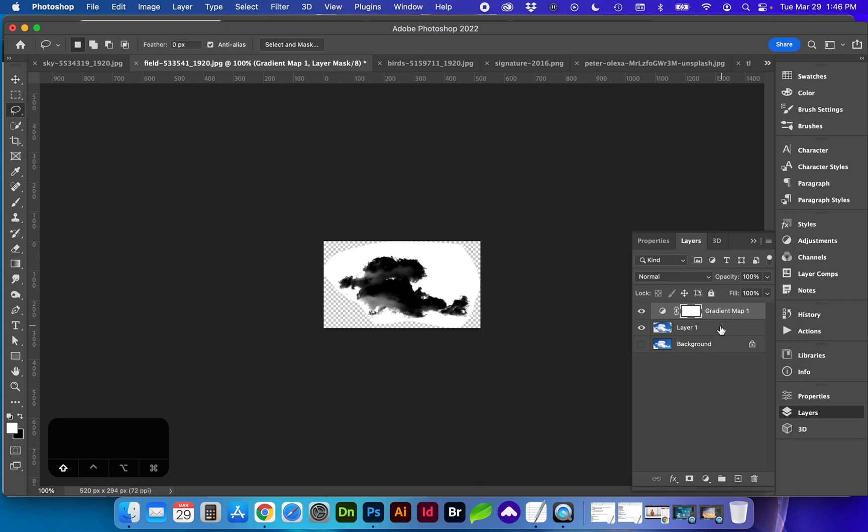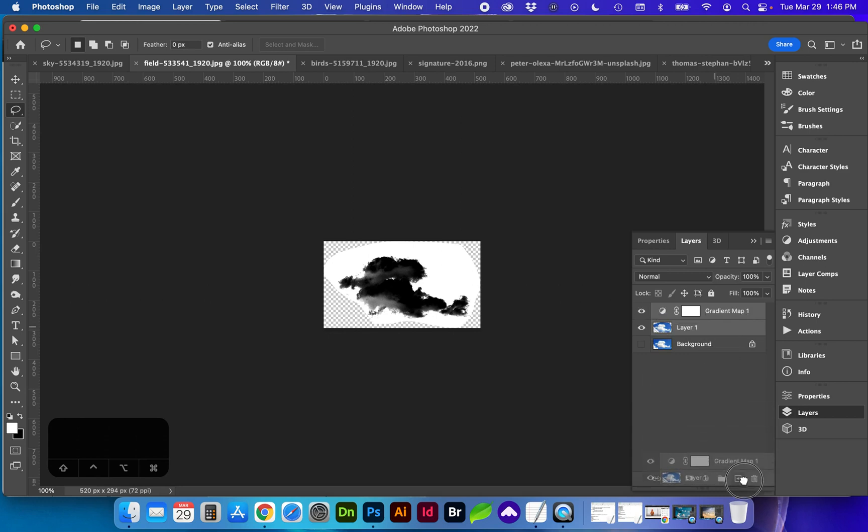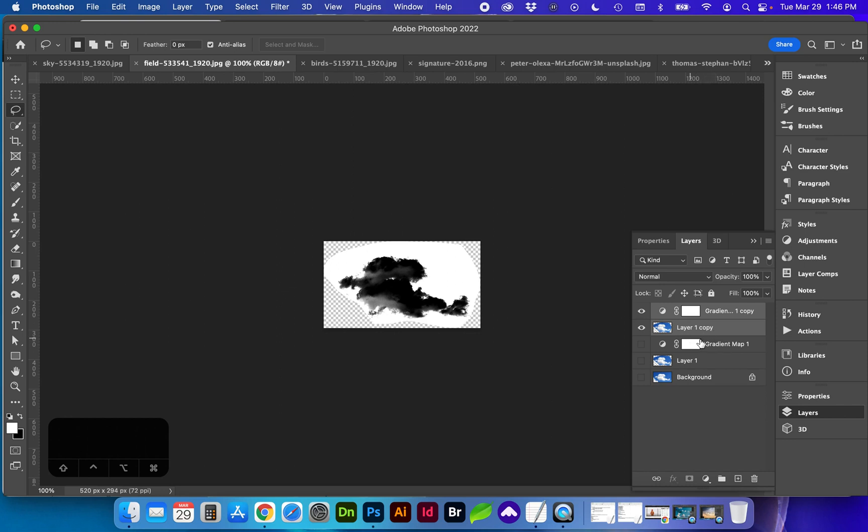We go back to layers and I'm going to select both the gradient and this layer and duplicate it again with either command J or drag into this plus sign to work in a non-destructive manner. We can adjust this later if we need to.